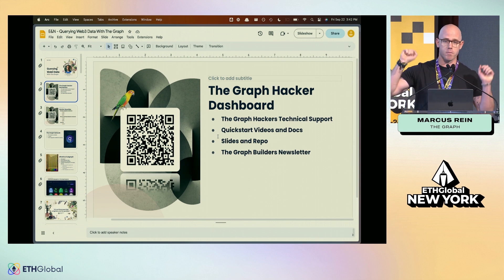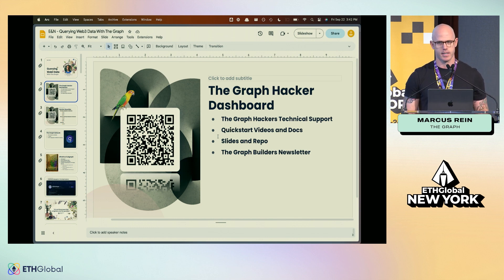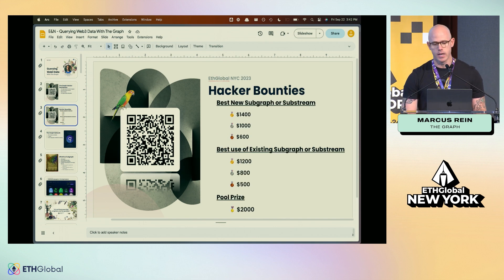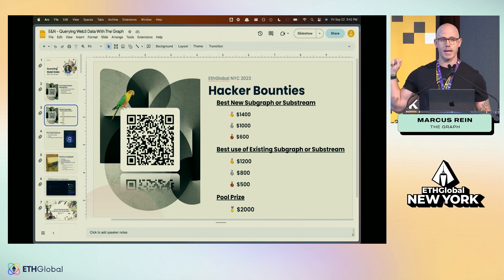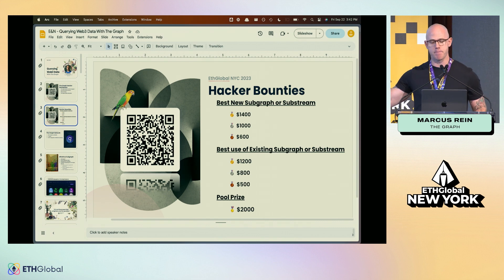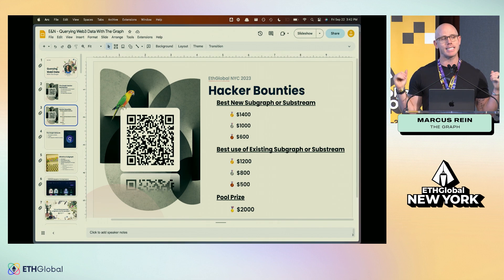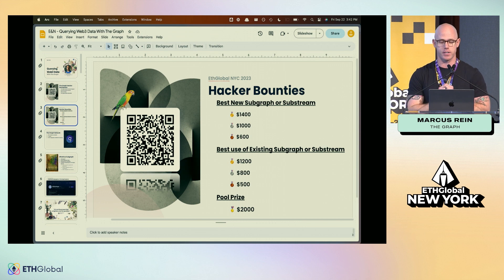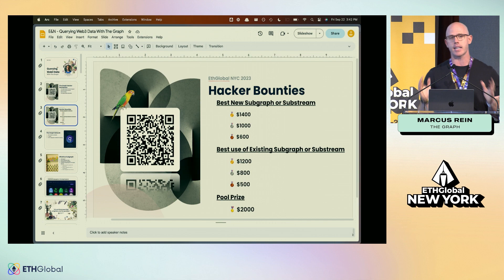Every month I write a Graph Builders newsletter for builders like you with updates from the ecosystem. If you are hacking and planning to build with The Graph, these are the bounties available. Pay attention to the second category — 'best use of existing subgraph or substream' — that's if you simply have a query sent to the Graph ecosystem and use it in your dApp, which is what we're focusing on in this presentation.